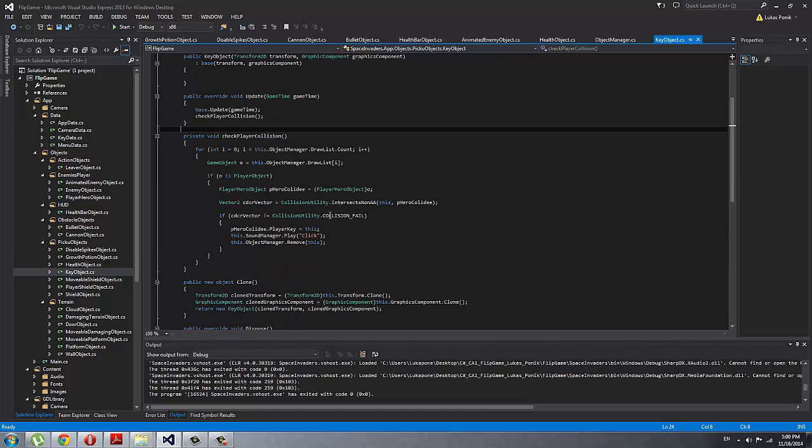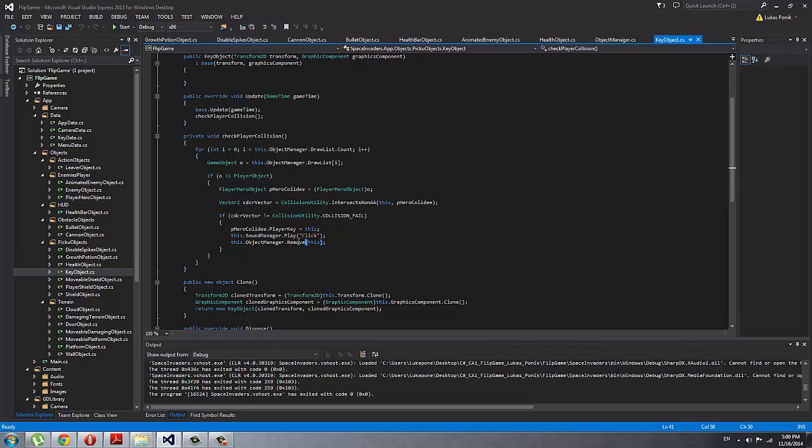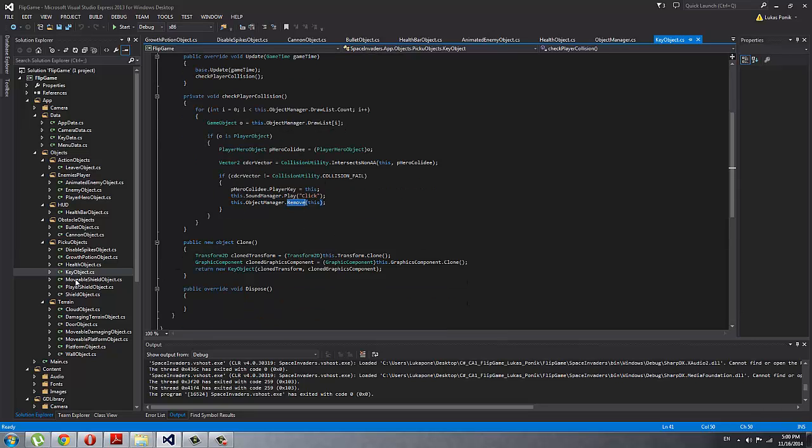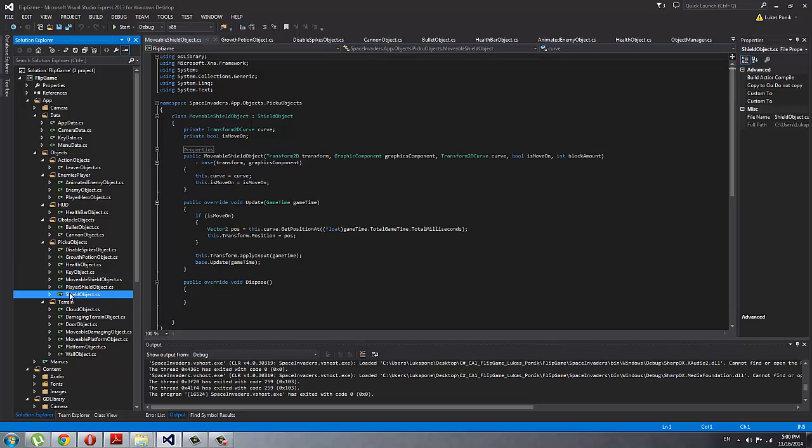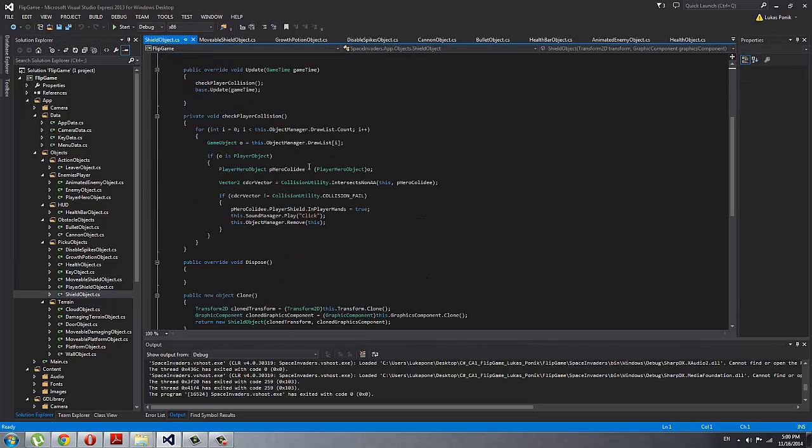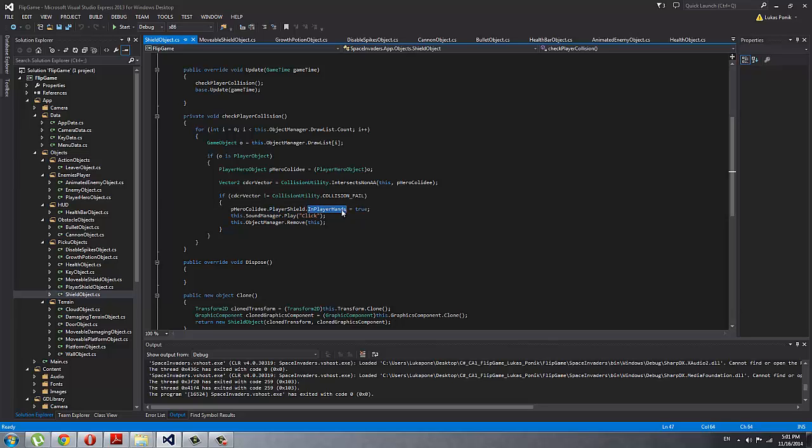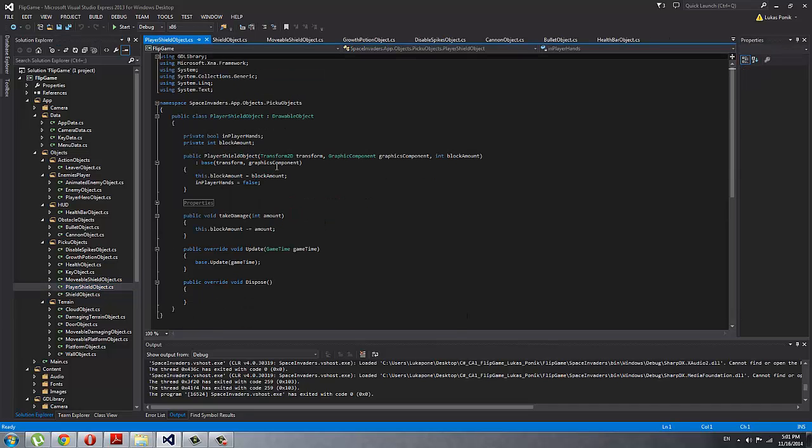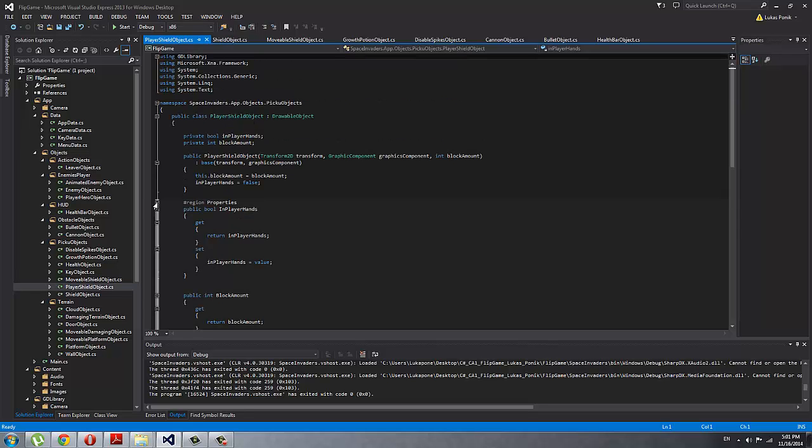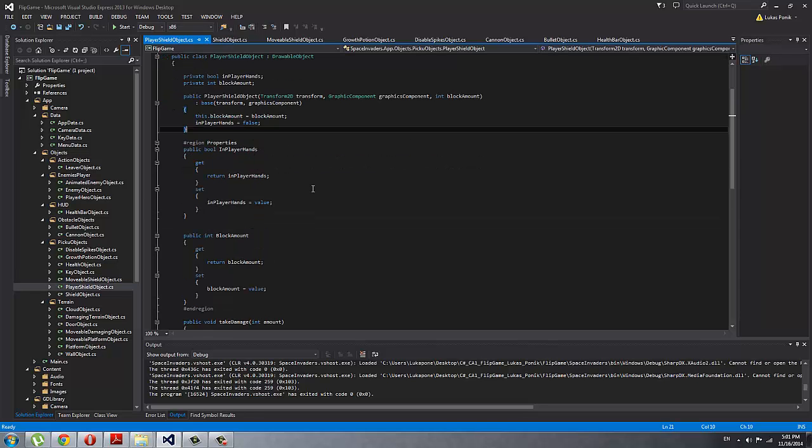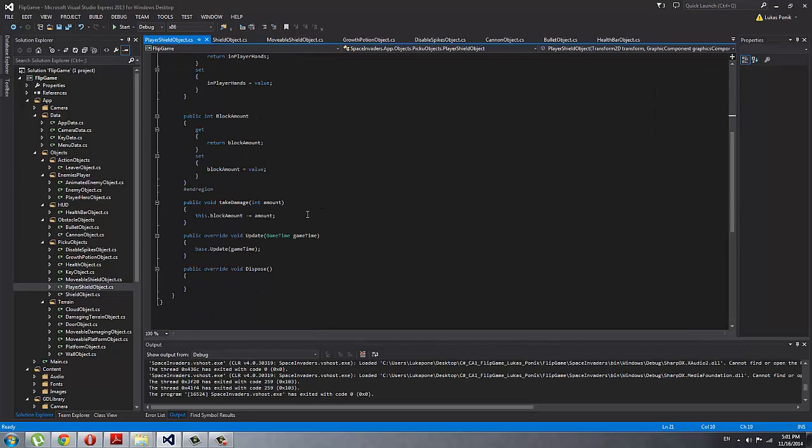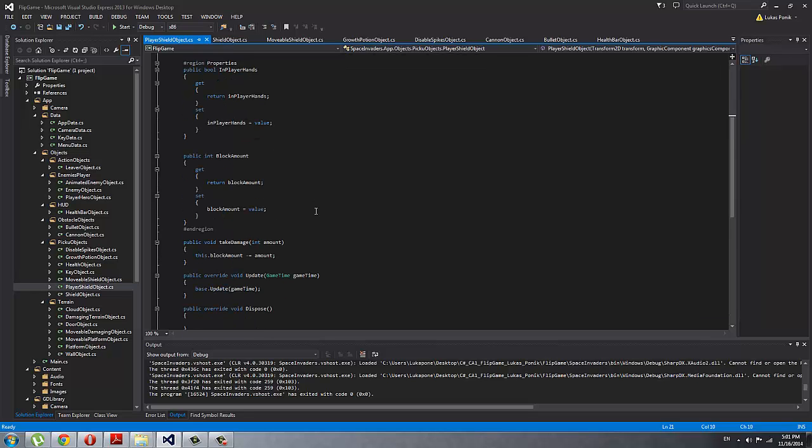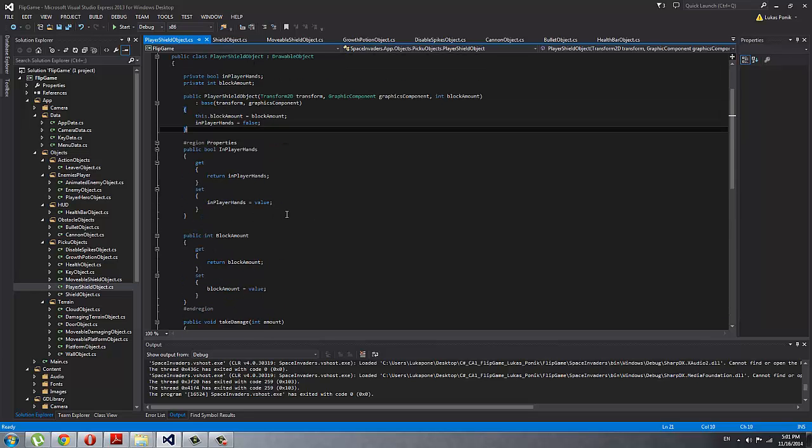Key object: this is the object when I pick it up, I put it into player key, so the player key becomes the key. Then I can remove the key from the map and I can use it to open the door. Movable shield object is just the shield object which is not even blocking bullets because this is the object that I just pick up. When I pick up the object, the player shield—that's the shield that I'm blocking with—will be in player hands, so I set it up that it's in player hands and I can block the bullets with the shield. Otherwise I cannot use it. If I press the B, it's not in player hands, it doesn't display. Player shield object is the object that the player has in his hands, and as you can see, it has the block amount—how much you can block—and then that takes damage, the shield takes damage.